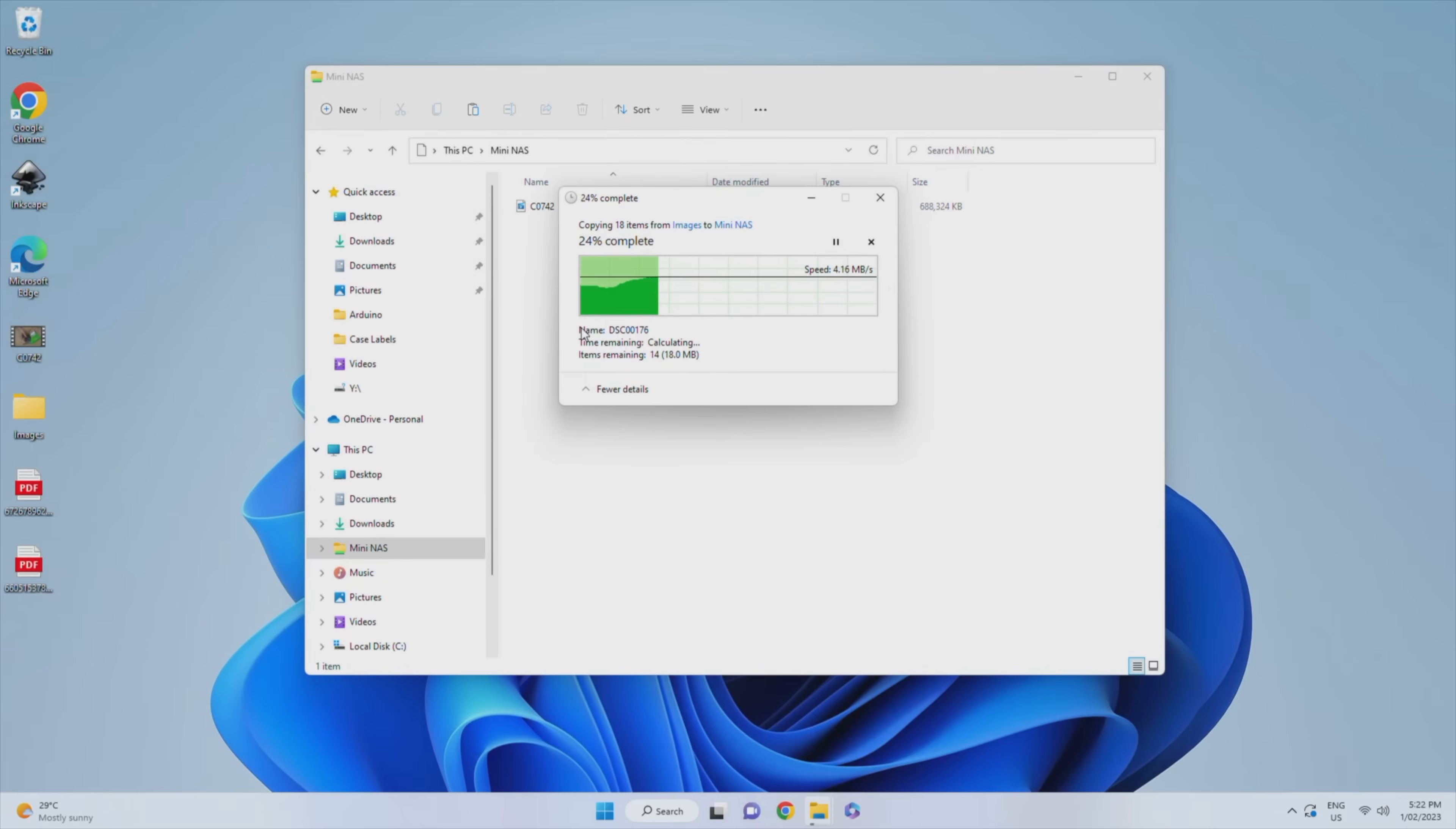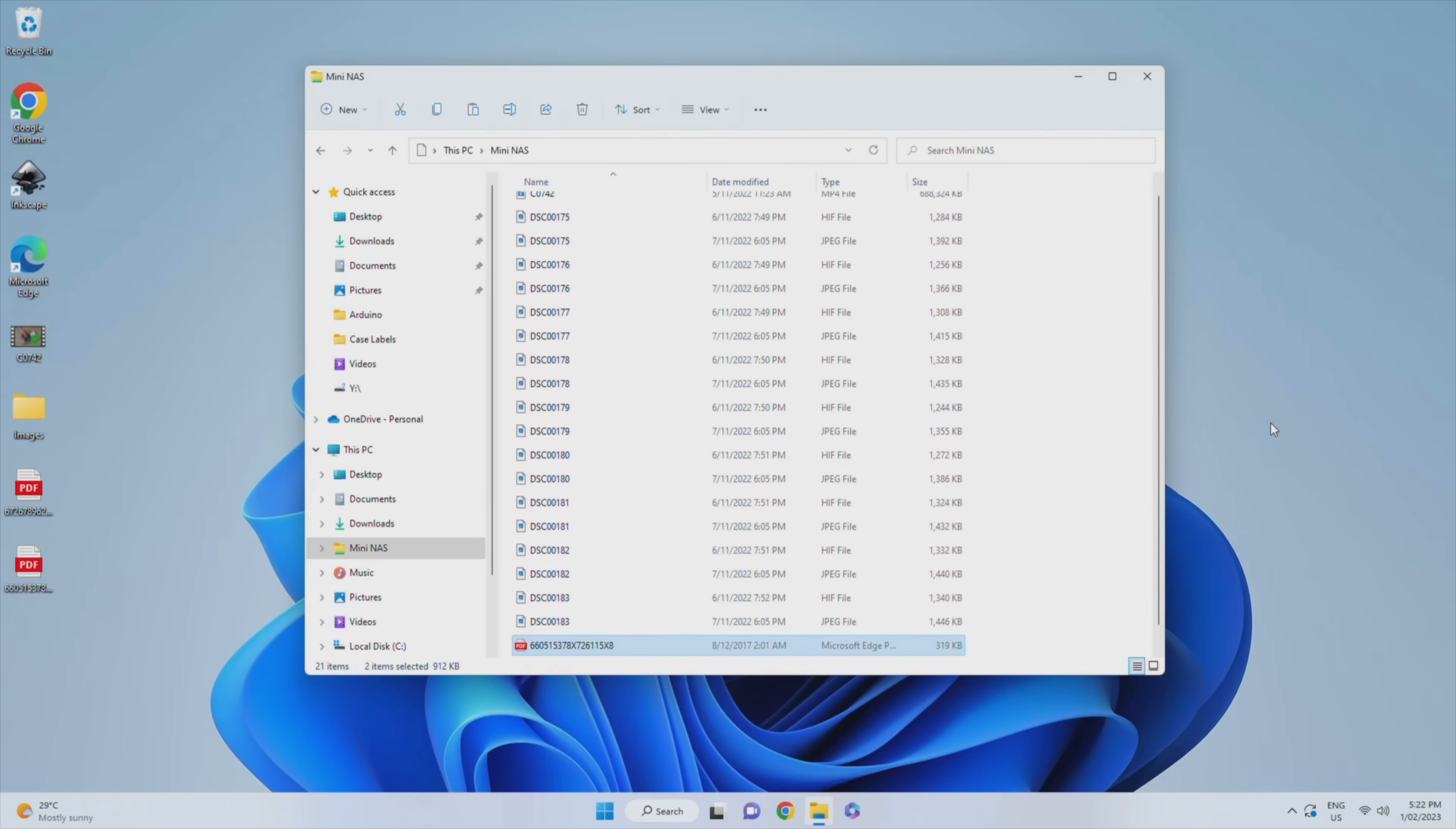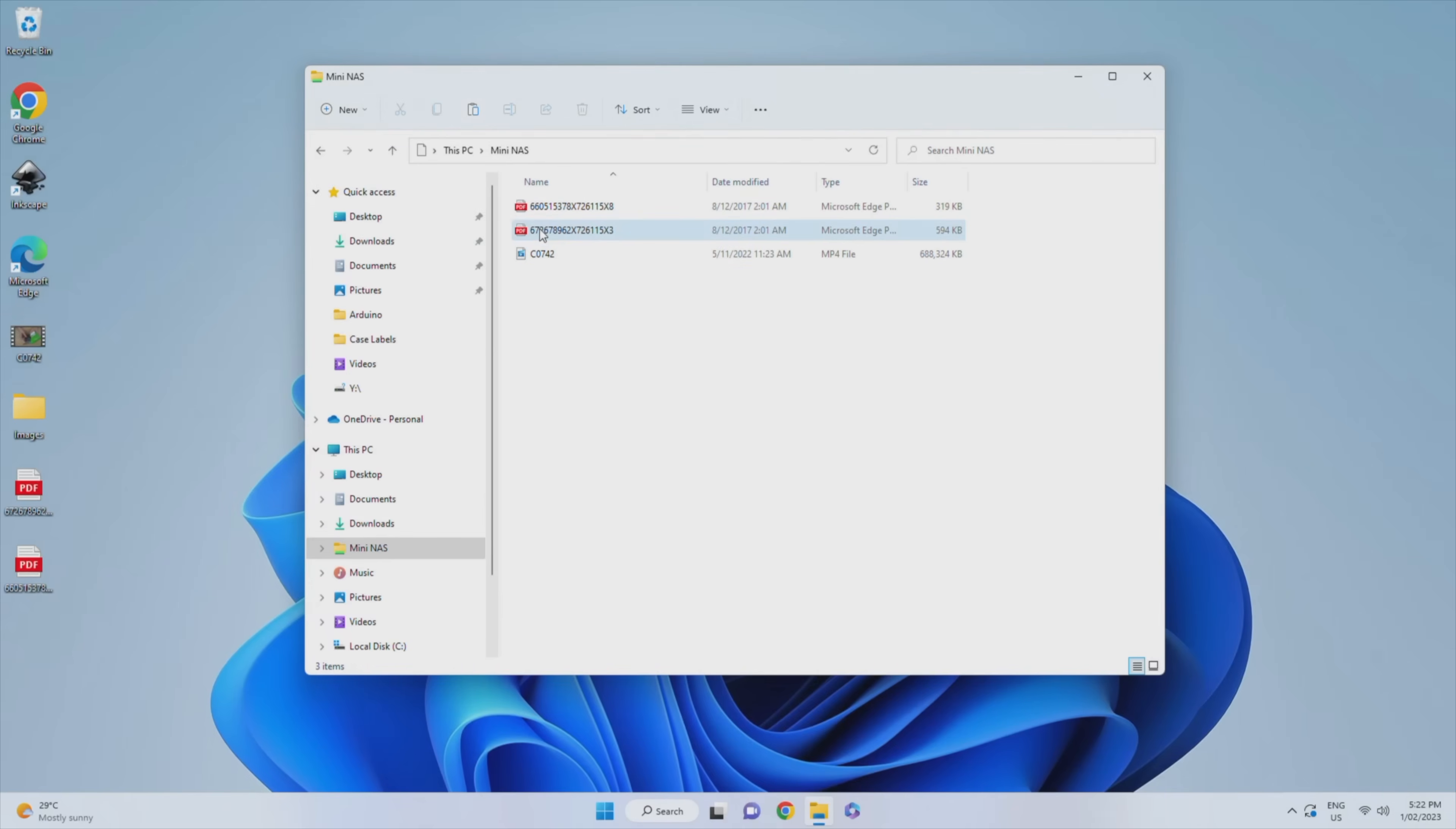I need to do some experimenting with the speed to see where the bottleneck is, as I expected it to be a bit closer to 10 to 15 megabytes per second, as the Wi-Fi and USB speeds on the Pi Zero 2 should manage significantly more than the 4.5 megabytes per second I'm currently getting. But in any case we have a perfectly functioning NAS that costs $35 to build, and we can easily add more storage or more reliable storage in the future if we'd like to.